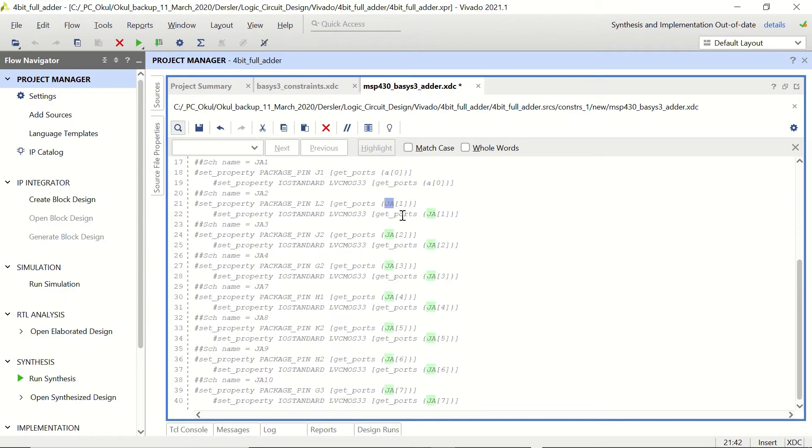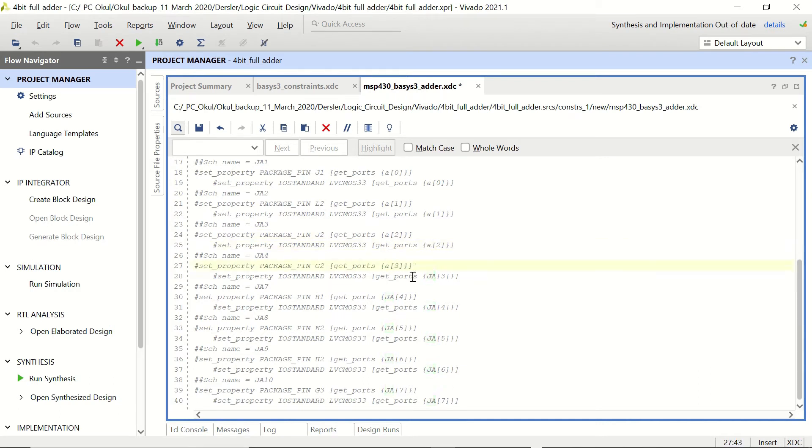This is going to be A1, A1, A2, A2, A3, A3. But we will not continue because the rest four pins are going to be B as far as I can recall.